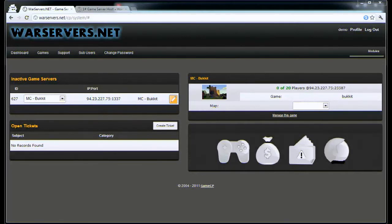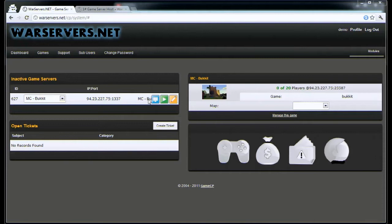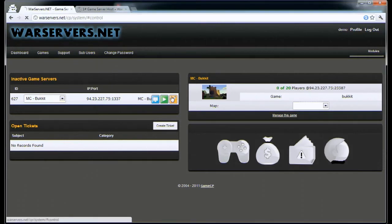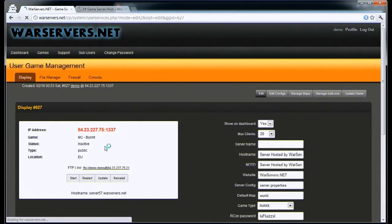To upload and download files on warservers.net is really easy. All you need is to go to your service and take this information here.